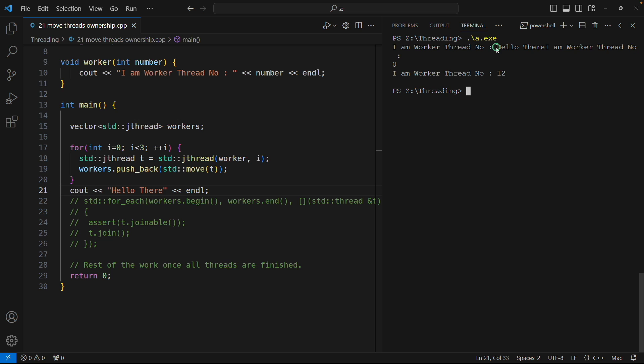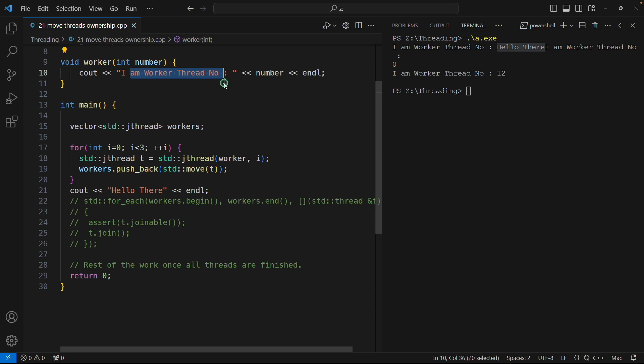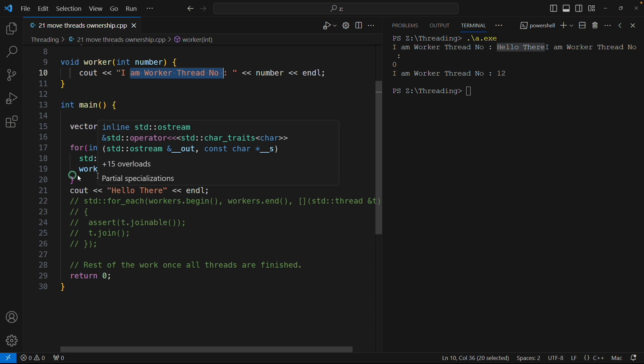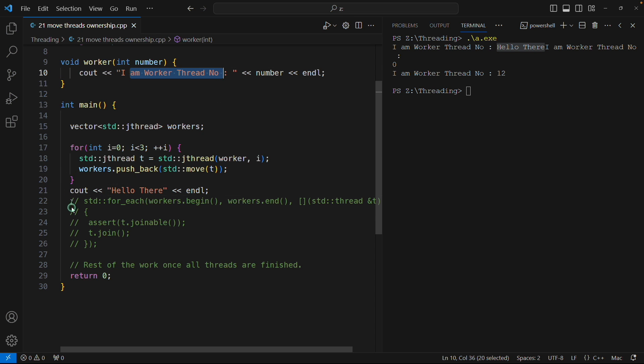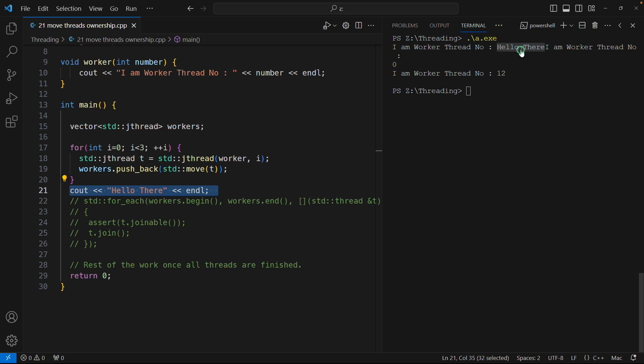Now if I compile and if I run this, where is that hello? Yeah, see 'hello there' is coming in between somewhere. Correct, because the point is it is possible that when all the threads were created, few threads are still waiting to get this printed and the control was actually flowing away from here.